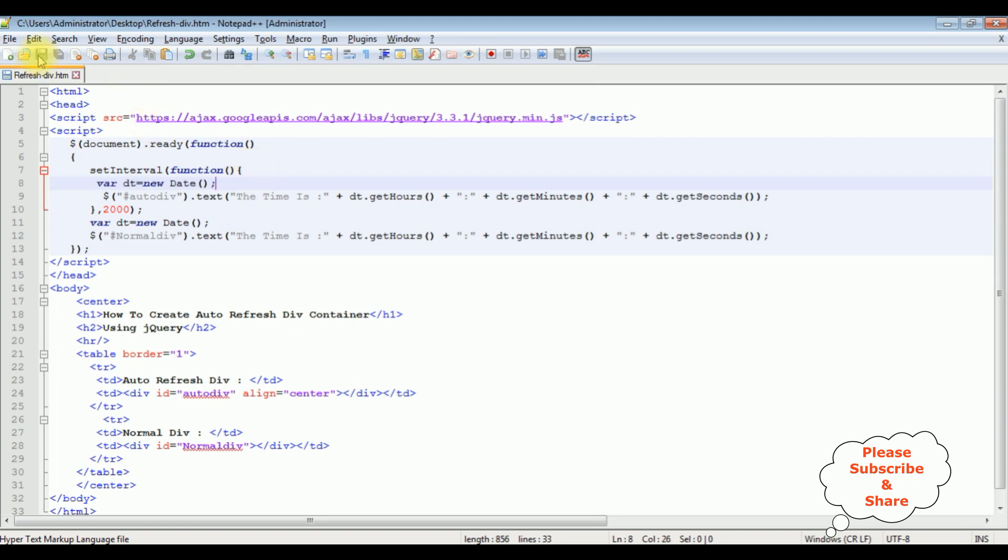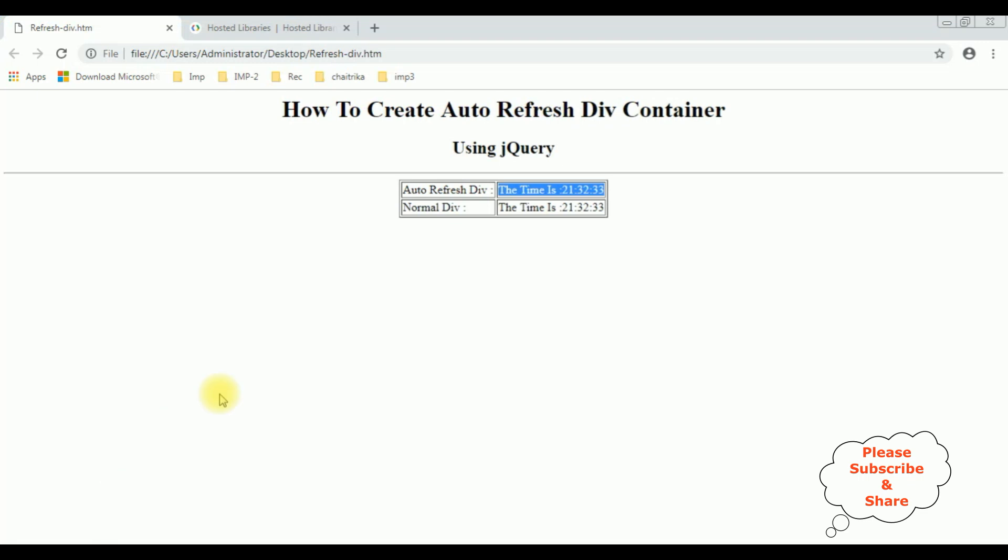Save this file. We will check the final output on the browser. I am reloading the browser. And notice after adding the refresh to this div tag, it's refreshing after every 2 seconds.